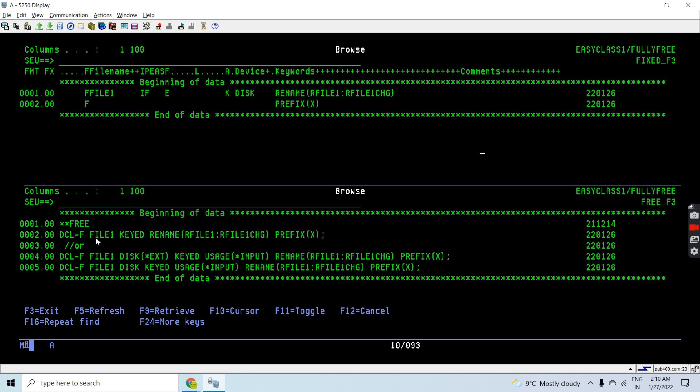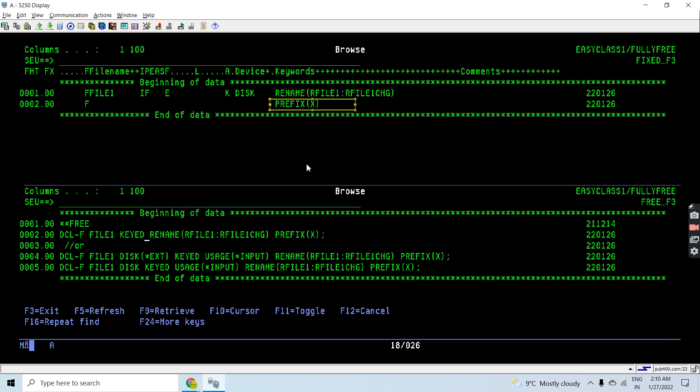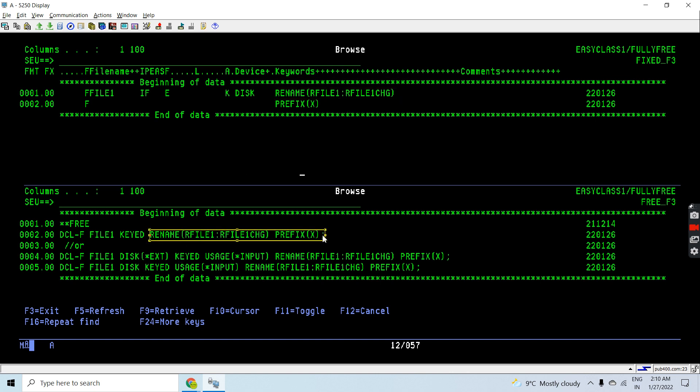Then the file name, and since it is a keyed file, the keyed keyword is used. Then we are using the rename field, rename keyword, and prefix keyword. We will be writing this as is here in the fully free RPG, nothing changed.